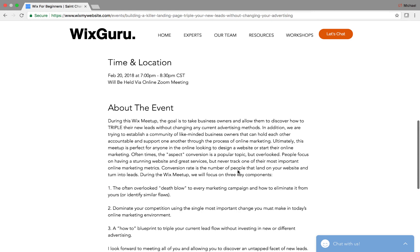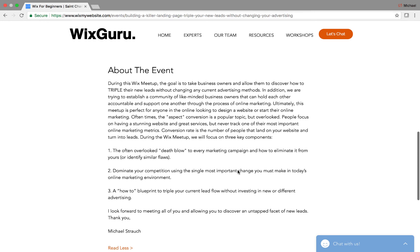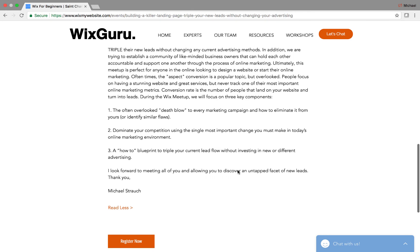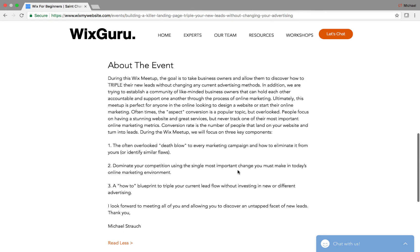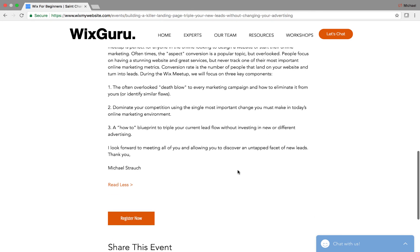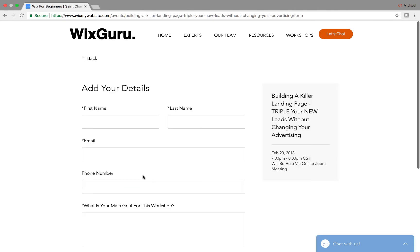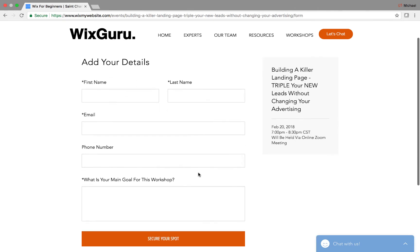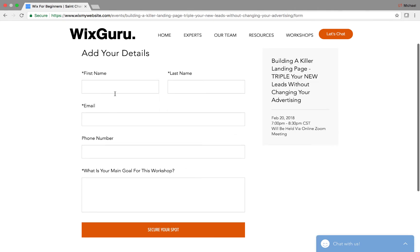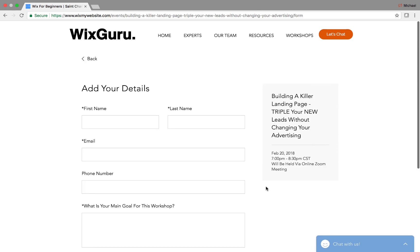If you want to read more about what we're doing here, come and check it out. But other than that, you just press Register Now. It brings you here, you fill out this quick easy little registration form, and then secure your spot. It's that simple — it's absolutely free.